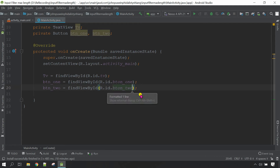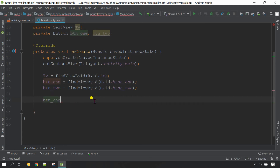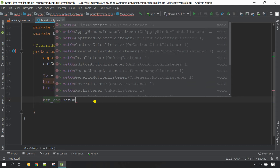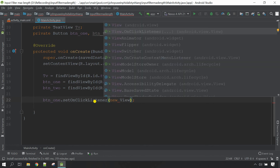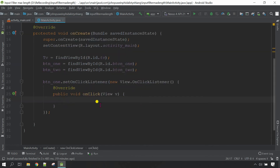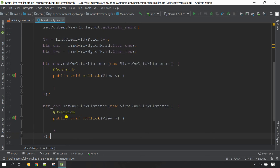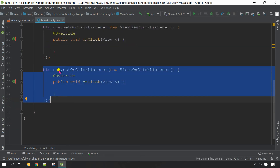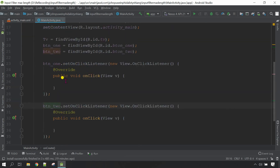Now let's set the OnClickListener for both buttons. Copy the variable of button one, then dot — call the method setOnClickListener, and inside the parameter: new View.OnClickListener. This is the OnClickListener for button one. For the second button, copy this one and paste it here. Change the variable to button two. Now whenever button one is clicked, text will be added to the TextView.